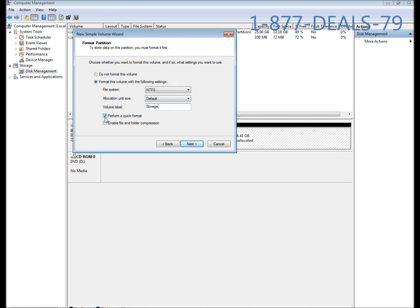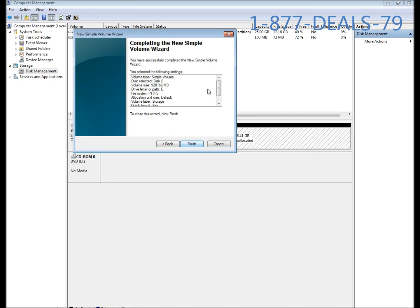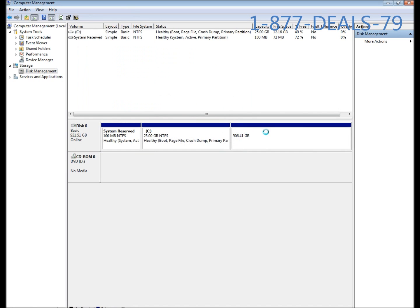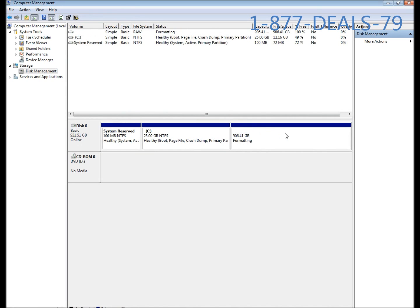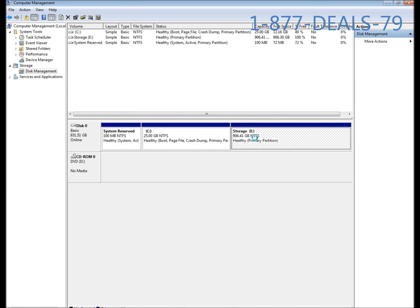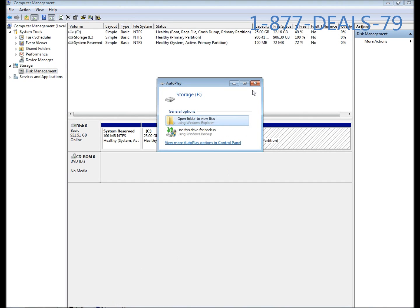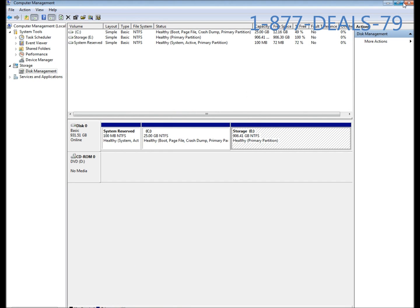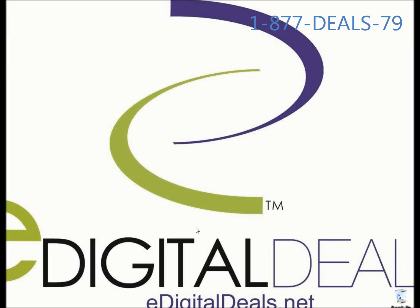You're going to want to check mark perform a quick format or else you're going to be waiting for it to format for a long time. Hit next, it's going to summarize what you just did, and you're going to hit finish. After you hit finish it's going to format. You see formatting, and there it is, E, our storage drive.